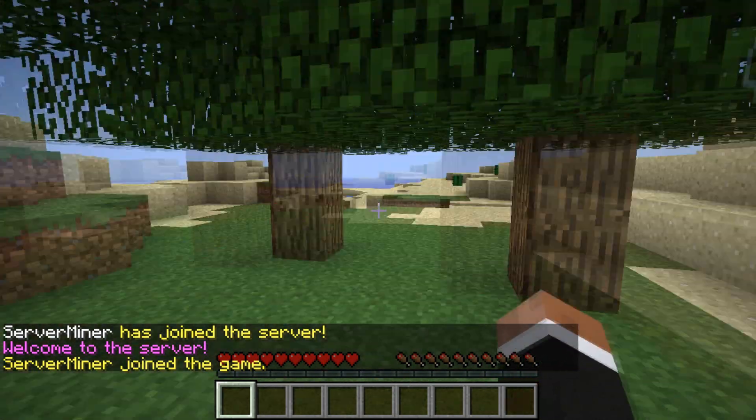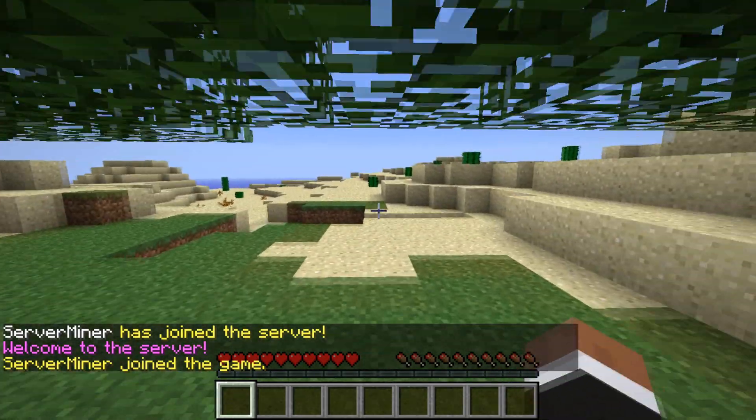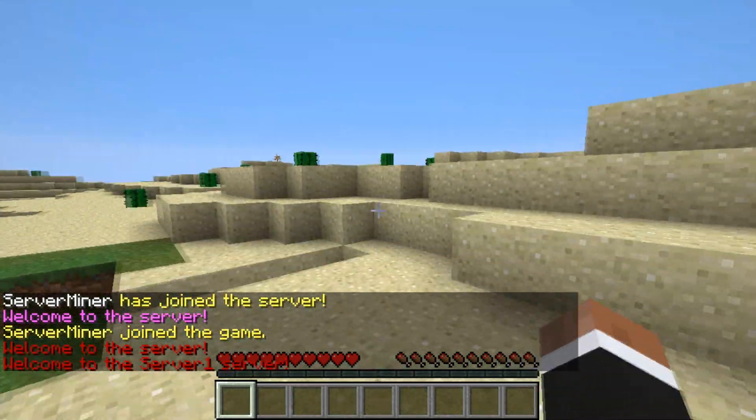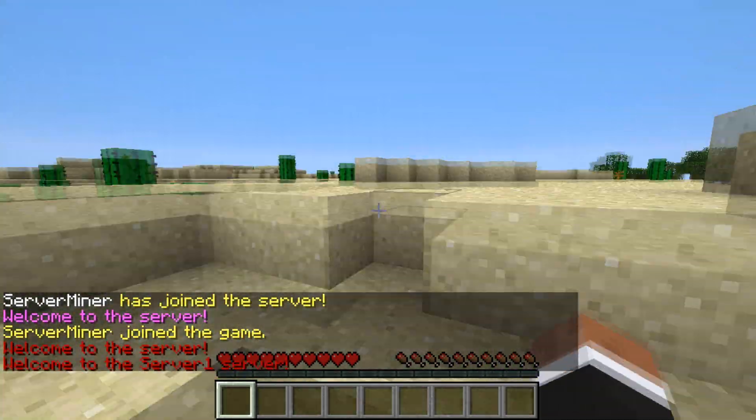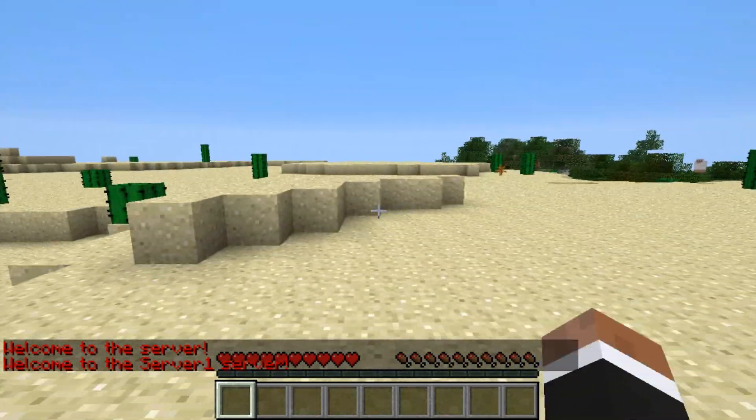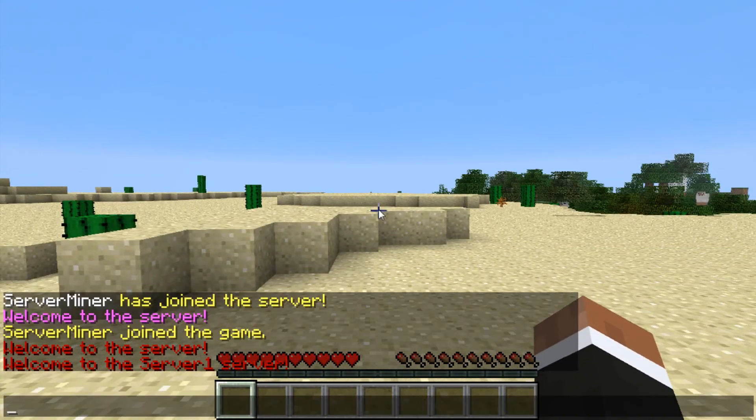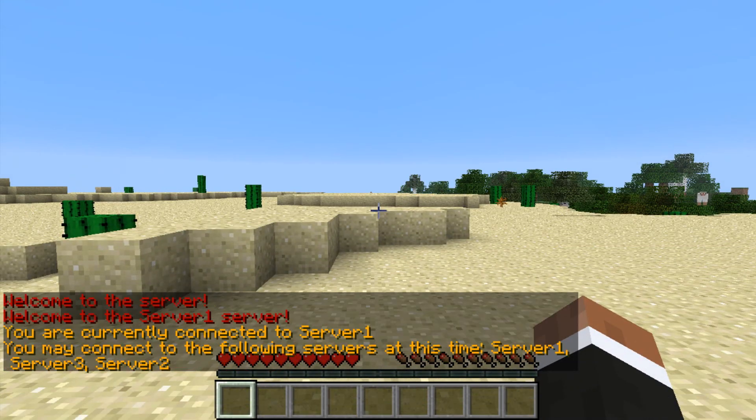As you can see, it looks like I just regularly joined a Minecraft server. However, there's multiple servers to this network. I can switch between servers using the slash server command.